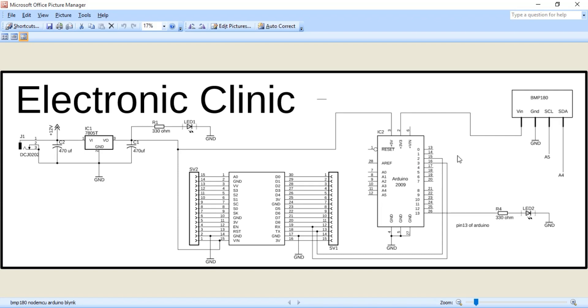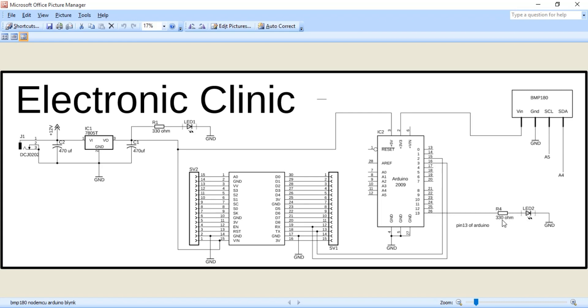The VIN pin of the BMP180 sensor is connected with 3.3 volts of the Arduino. SCL is connected with A5 and SDA is connected with A4 and the ground is connected with the Arduino's ground. An LED is connected with pin 13 and a 330 ohm resistor is connected in series. I will use the Arduino's onboard LED for the demonstration purposes.